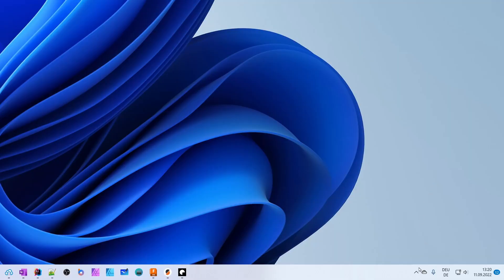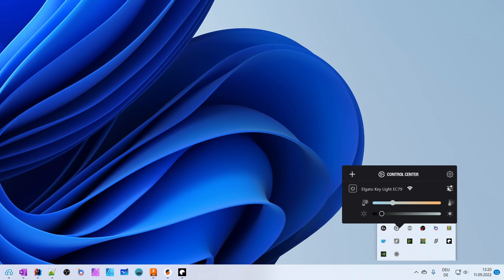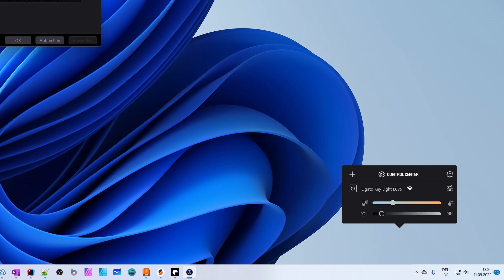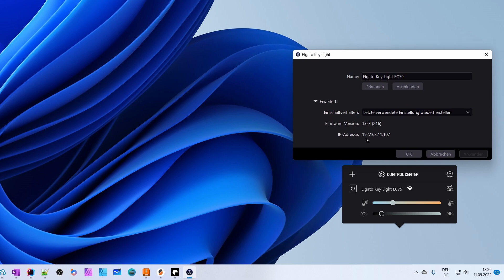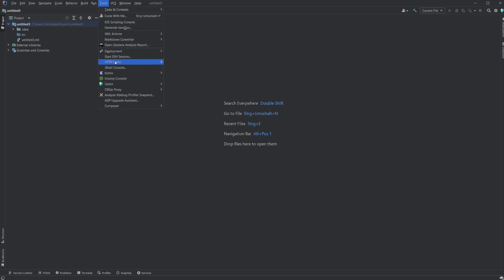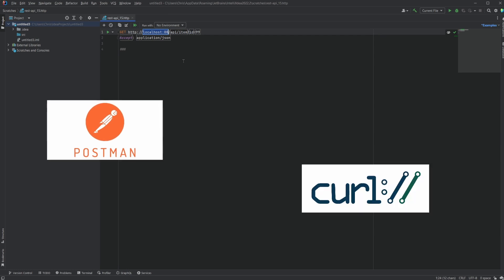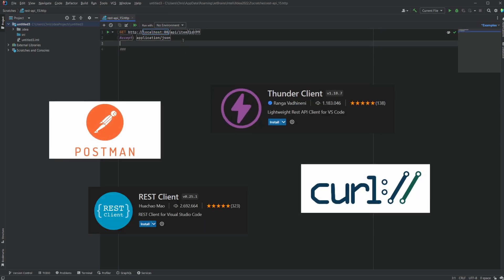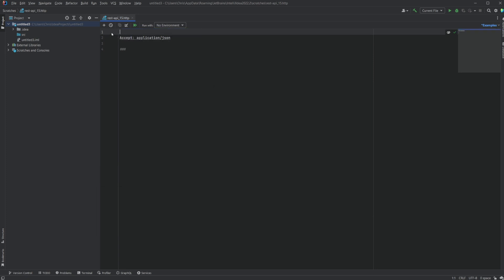Let's try it out. First we need the IP address — that's easy. Just open the Elgato Control Center, open the lights options, and there it is. That's the internal IP of my light; yours will of course be different. Now we can start experimenting with the API. You can use your favorite tool for testing HTTP requests like Postman or even curl. I like to use the HTTP client built into IntelliJ IDEA, since that's the IDE I work with all day anyway.